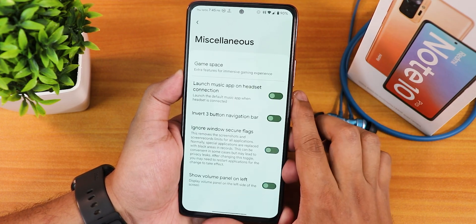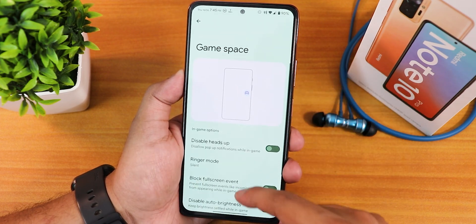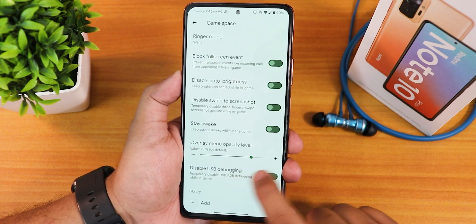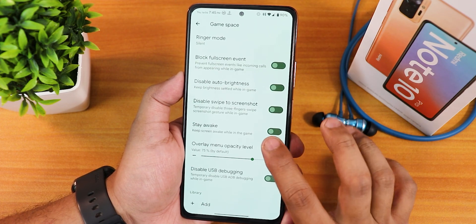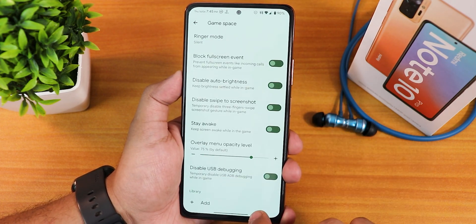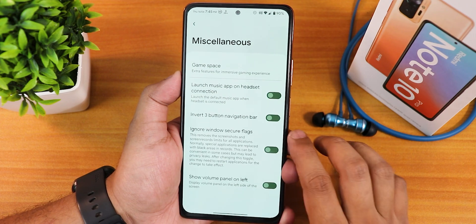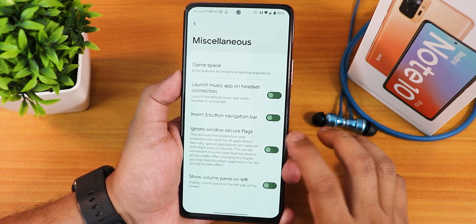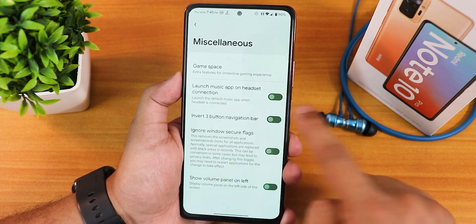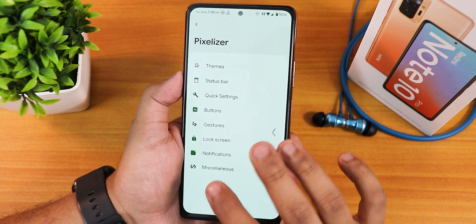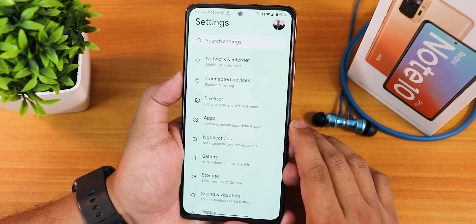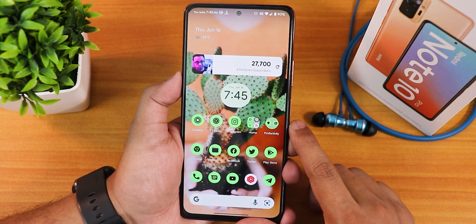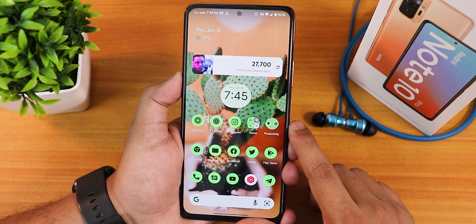In the notifications section the in-call vibration option and blink flashlight for incoming call option are there, and kill app button is present. In the misc settings we have game space — you can disable heads up from here, overlay menu opacity, disable USB debugging, and add any game you want. We also have invert three button layout, show volume panel on the left side, and launch music app on headset connect.